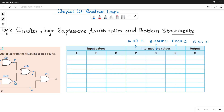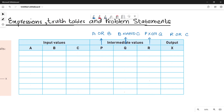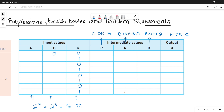Now let's write down the input combinations for A, B, C. Since you have three input values, 2 to the power n becomes 2 to the power 3, which gives 8 input combinations. Starting with C: write 0 1 0 1 0 1 0 1. For B: write 0 0 1 1 0 0 1 1.